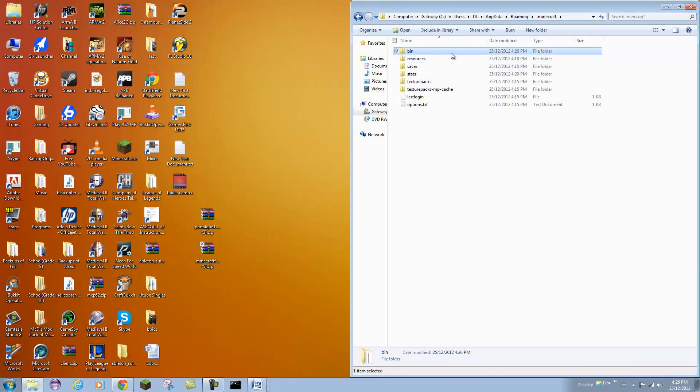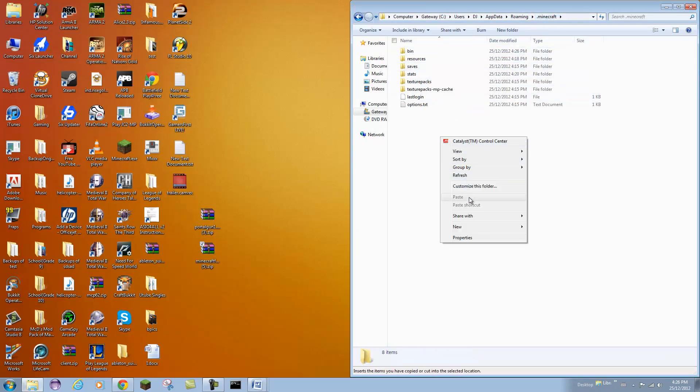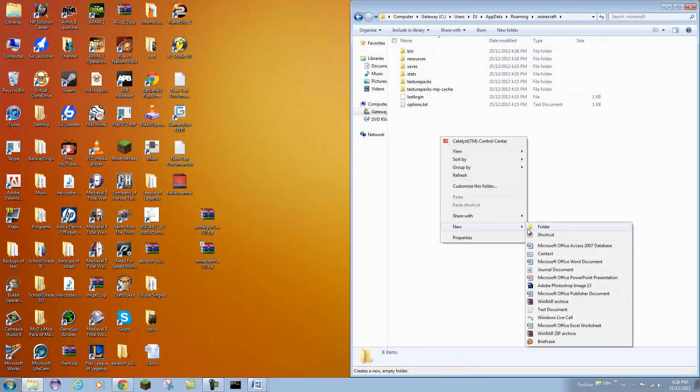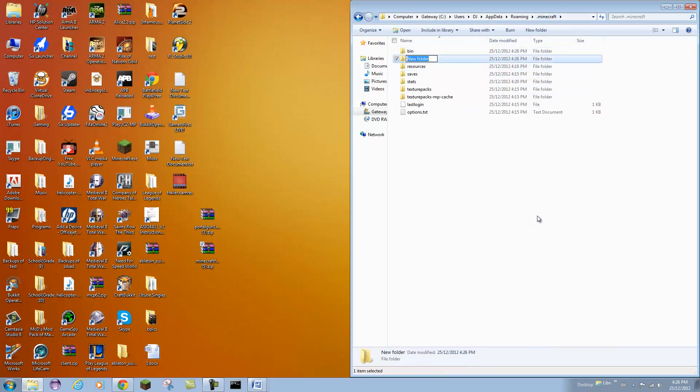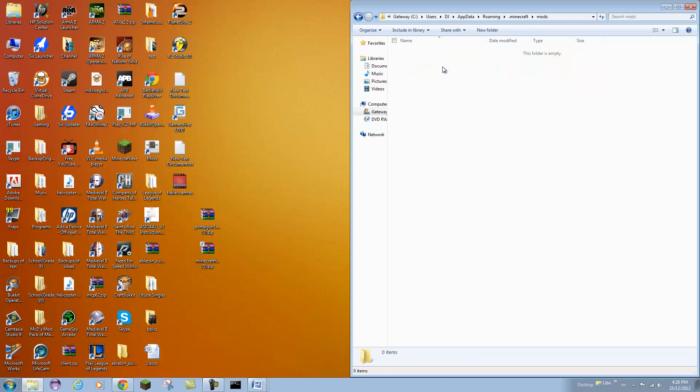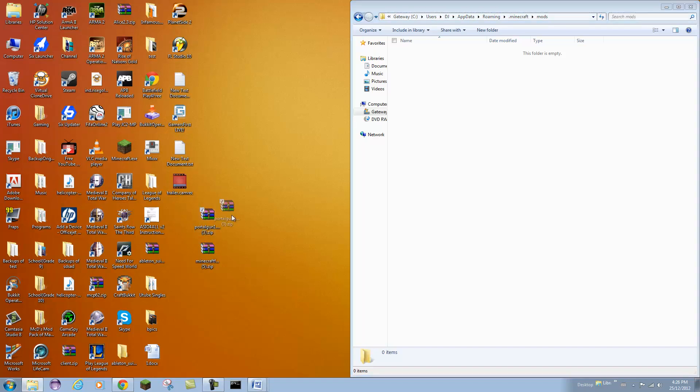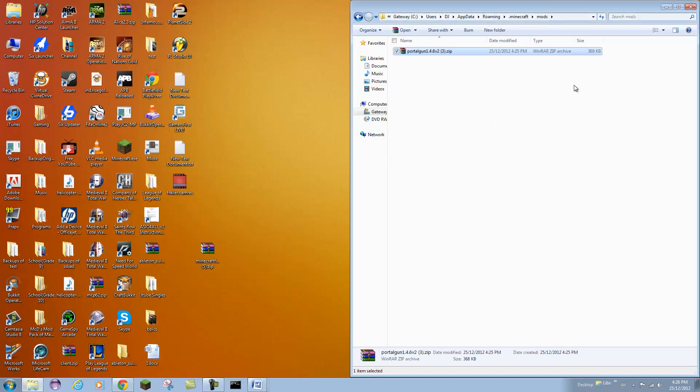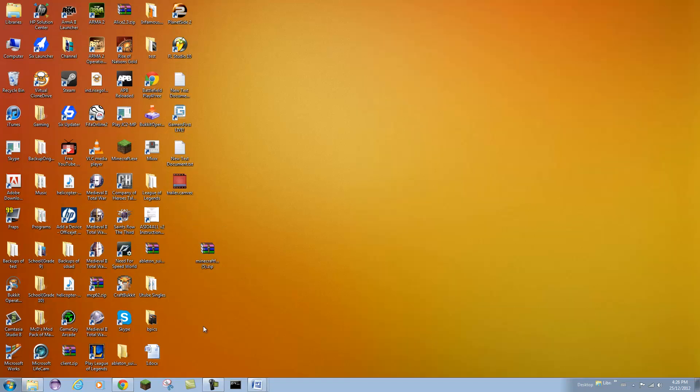Now you want to go back to the .minecraft directory and just create a new folder called mods, just like that, simple. Open that up and you are going to just drag in the portal gun zip file and you are done.